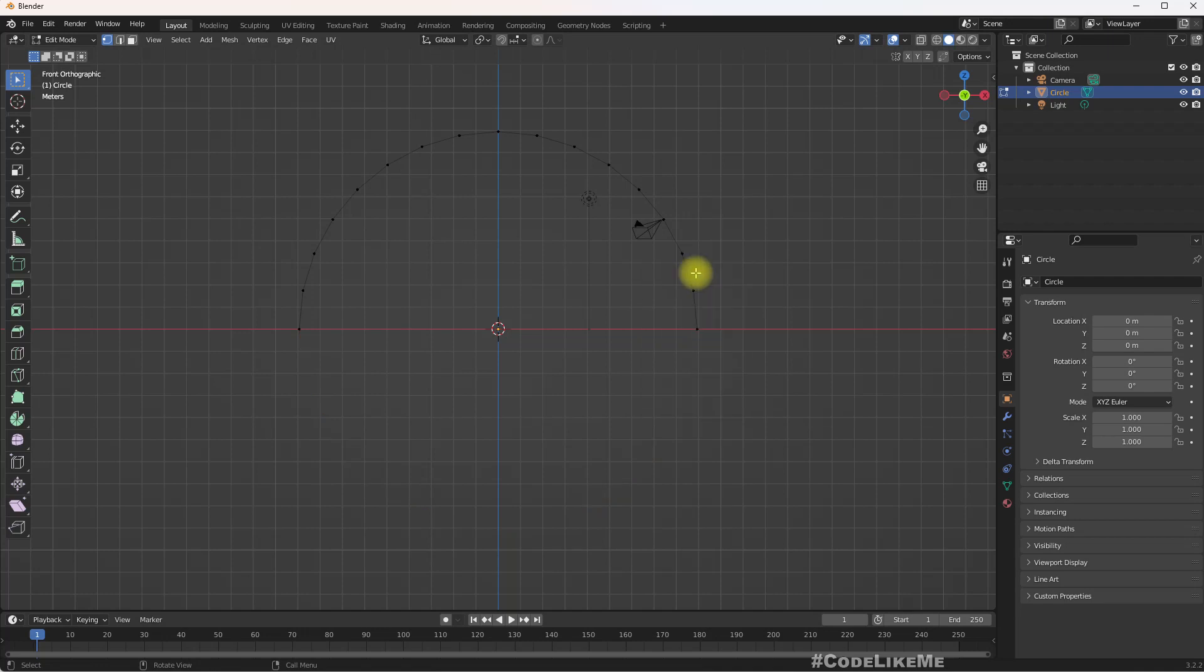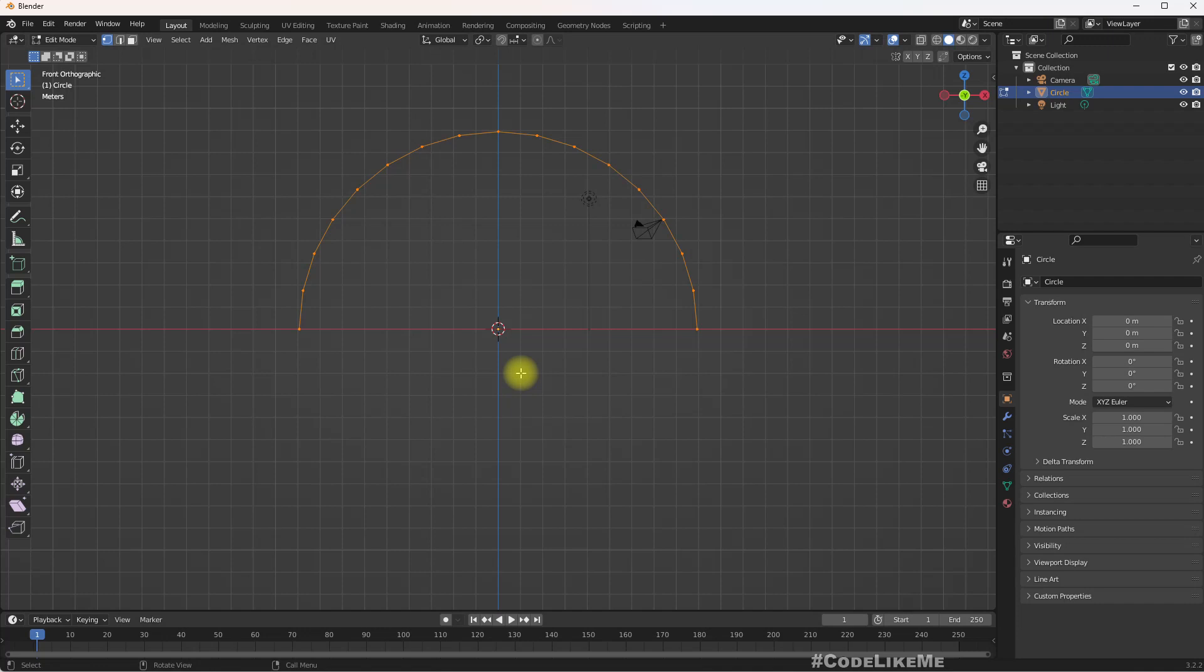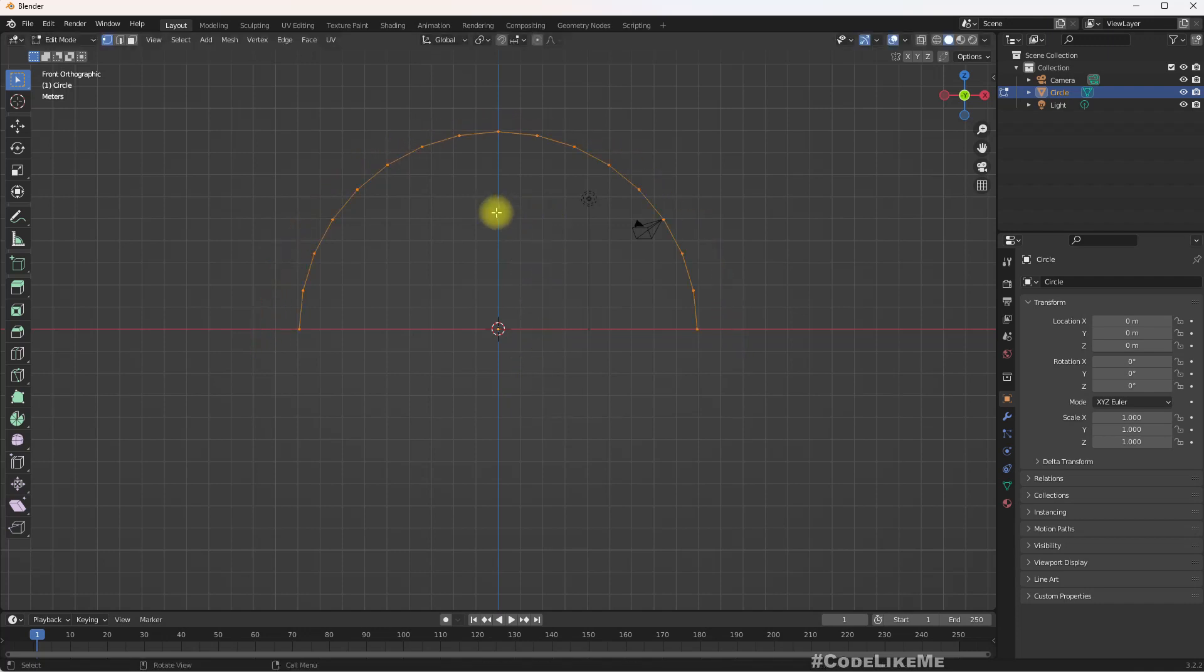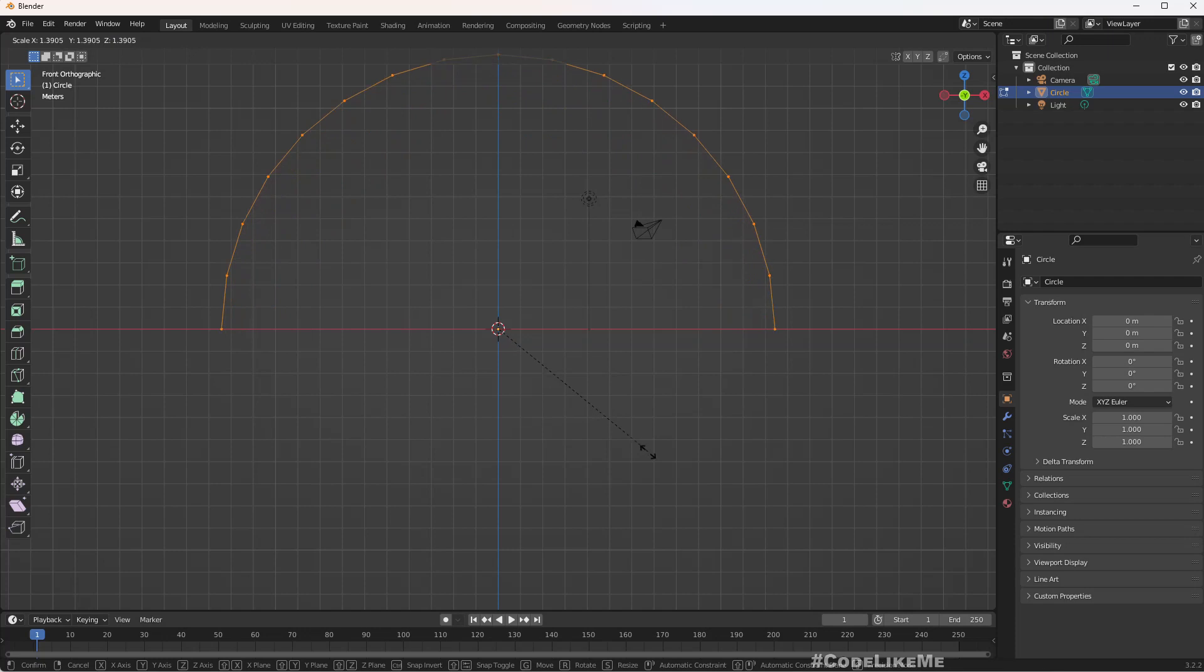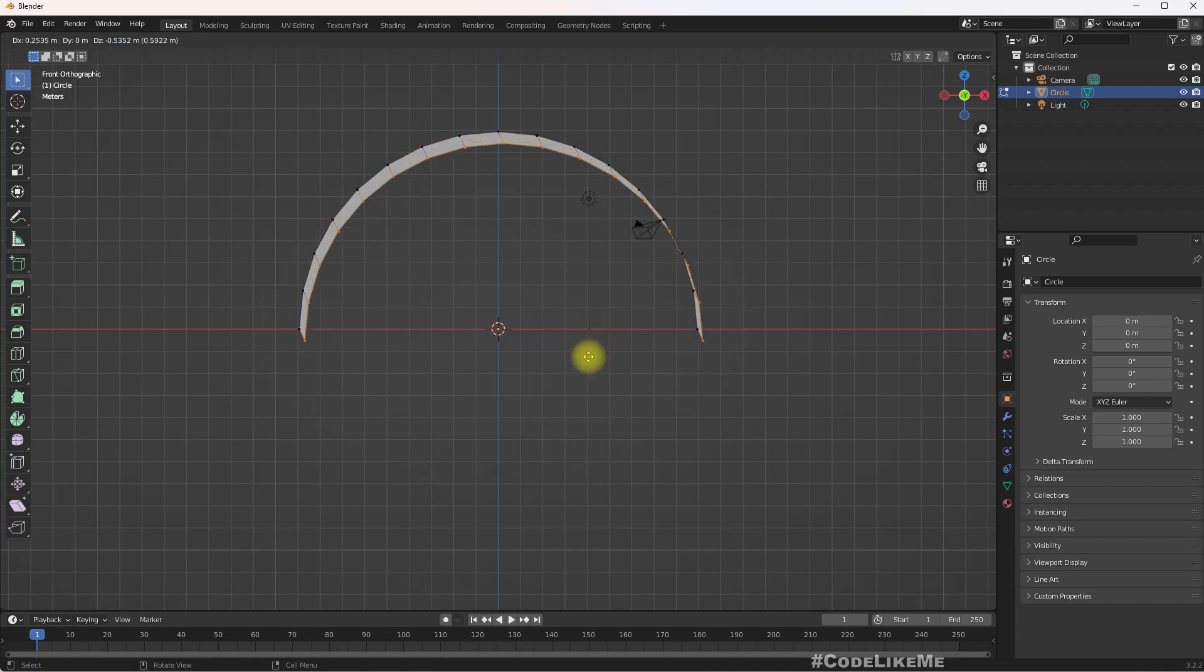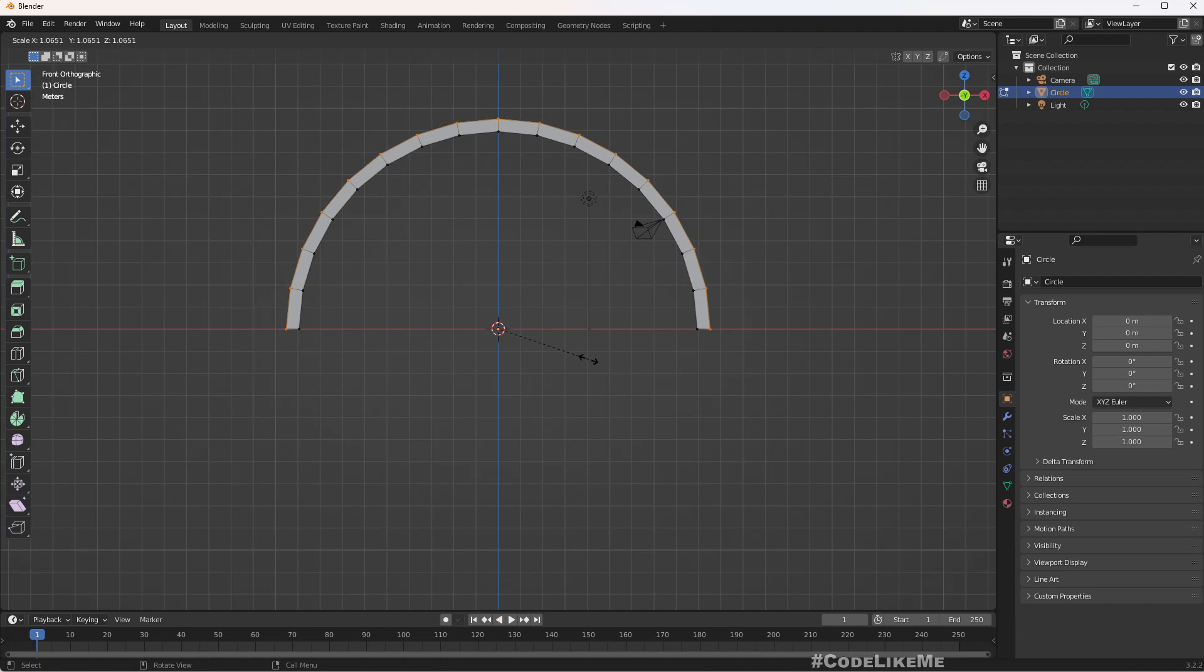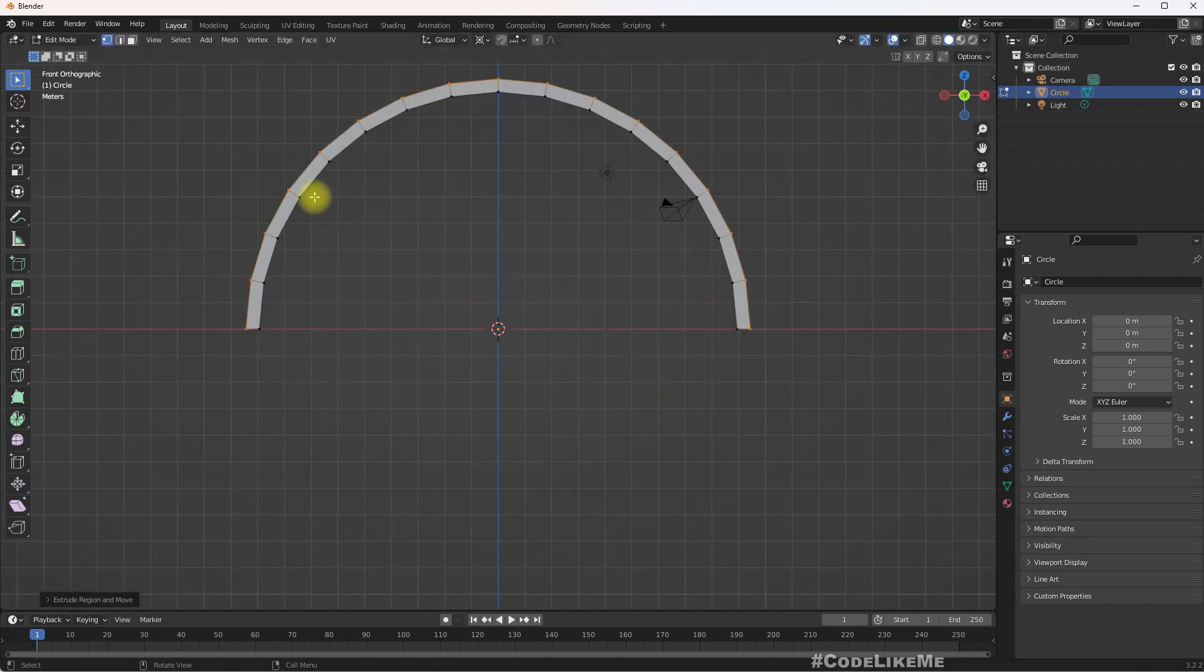Select the rest and press S. As you can see it's scaling around some point over here, so I'll make it use the 3D cursor. Now it scales properly. Press E to extrude and press S so I can scale it like this. I think something like this thickness for the rainbow should work. Now we have our rainbow mesh.